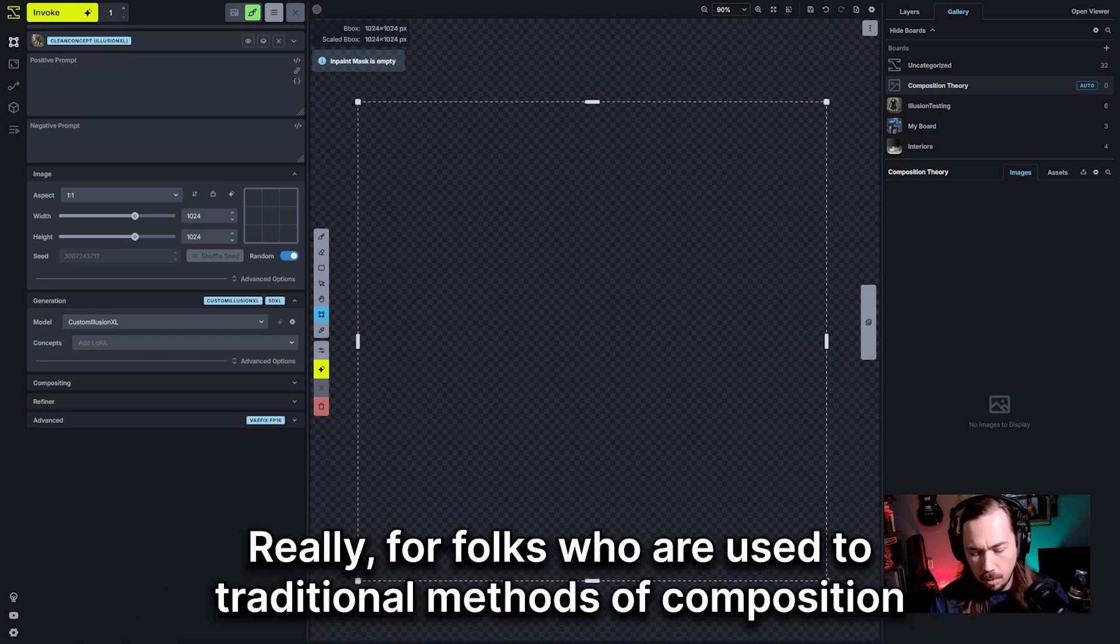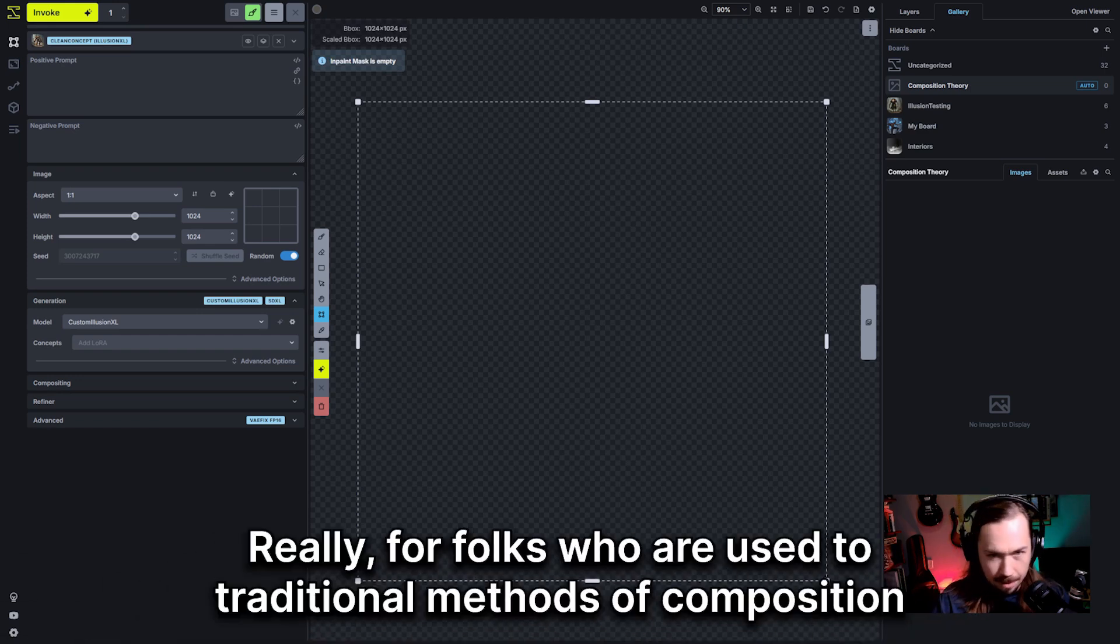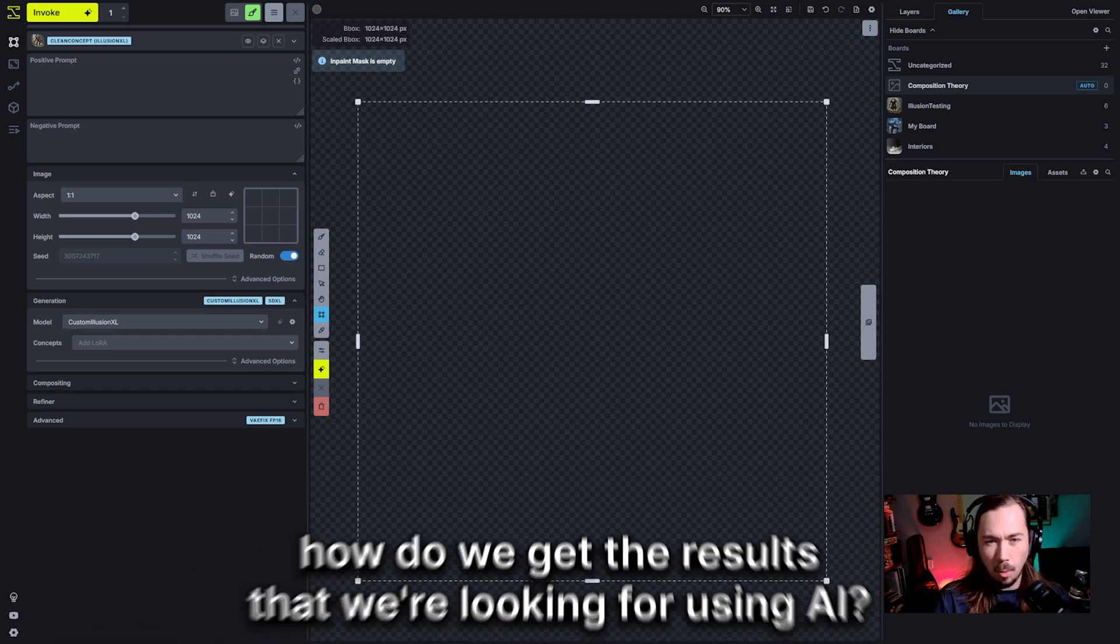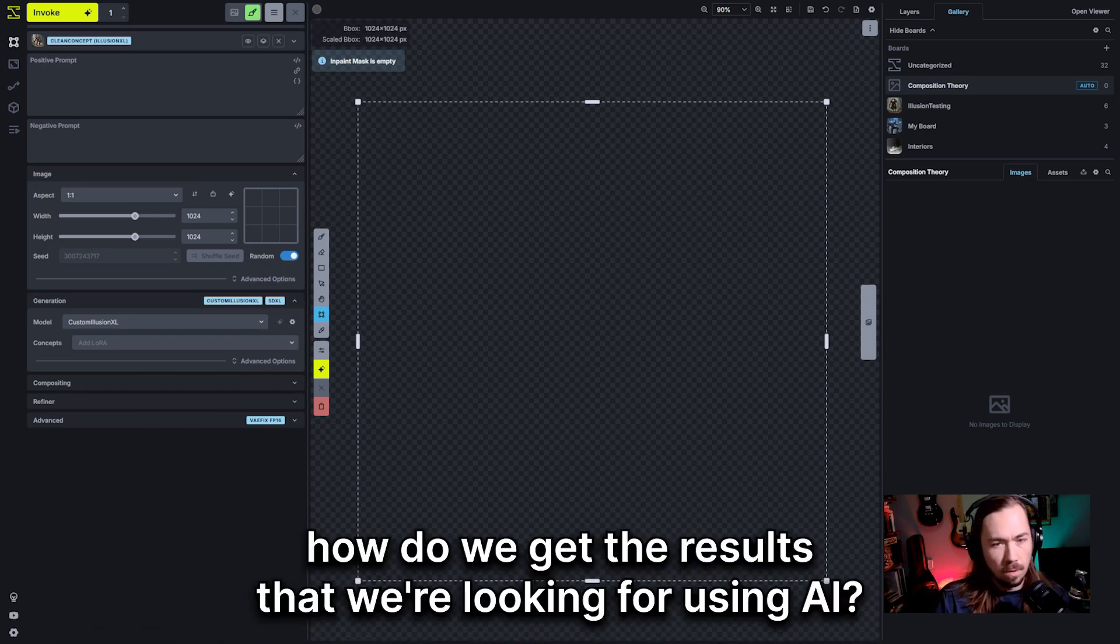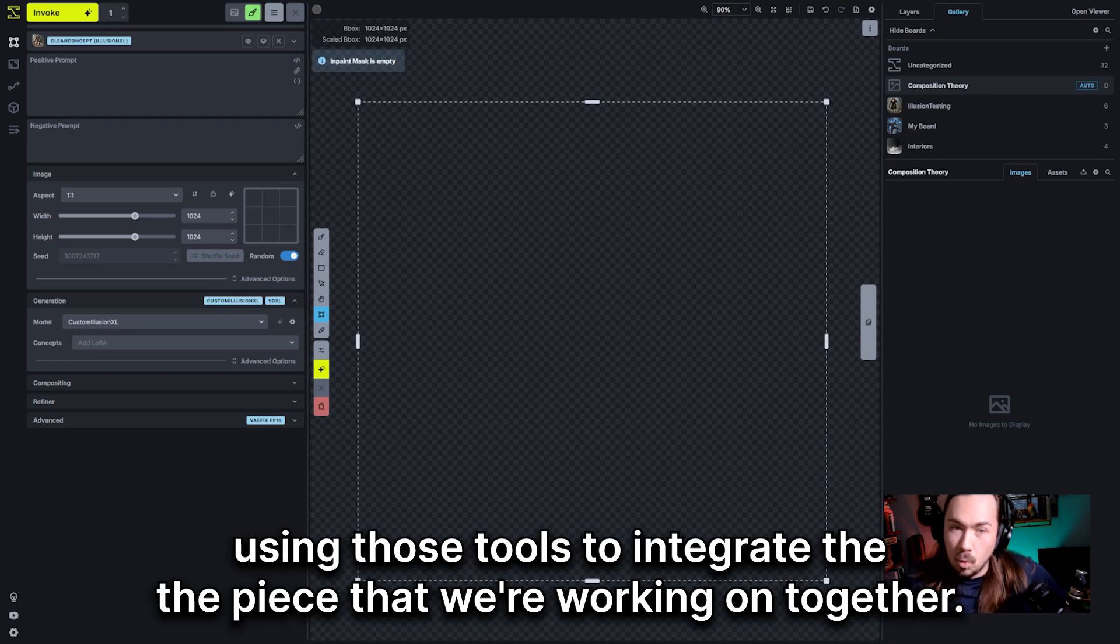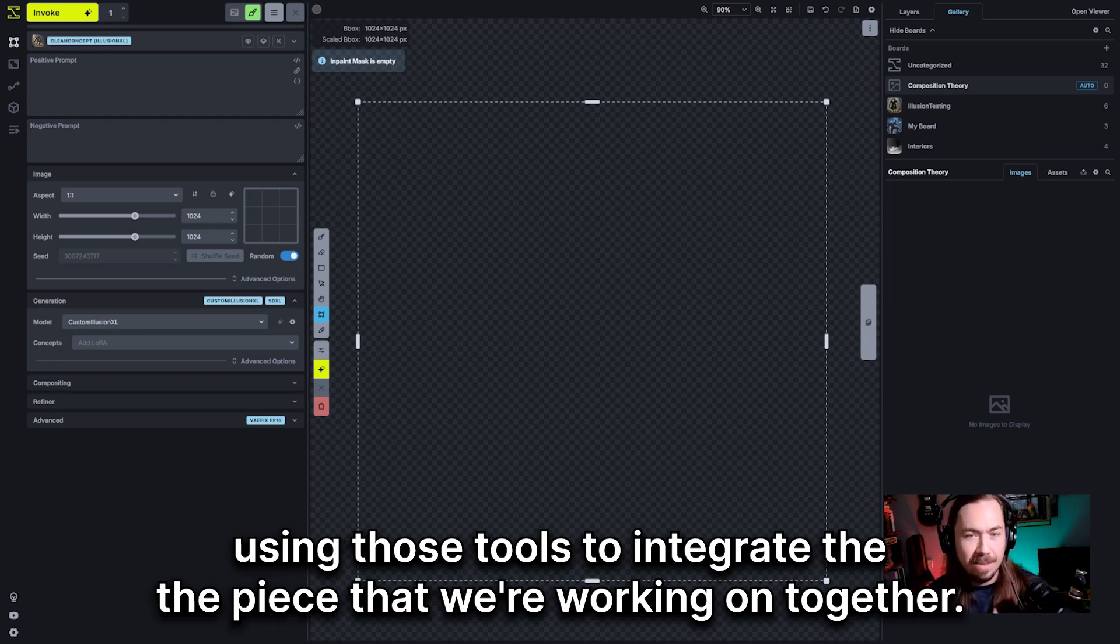Really for folks who are used to traditional methods of composition and doing it all yourself, how do we get the results that we're looking for using AI? And that's really what we'll dive into today, using those tools to integrate the piece that we're working on together.